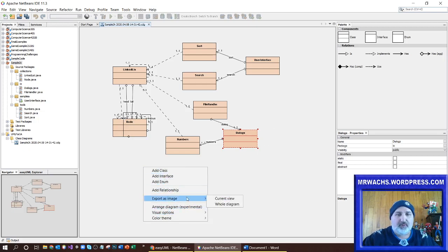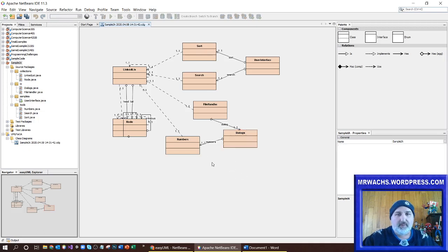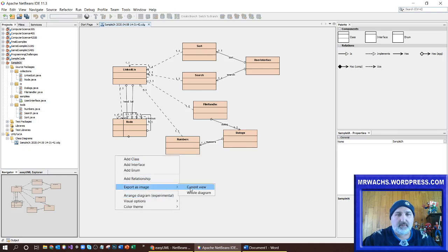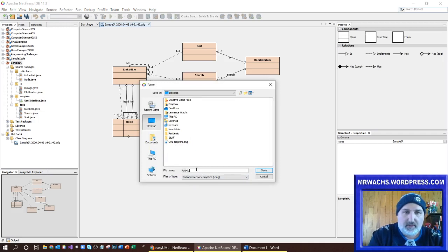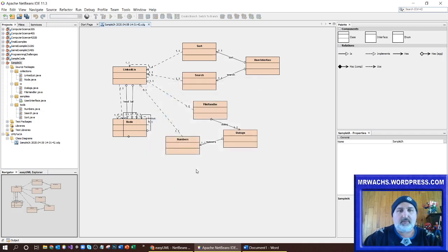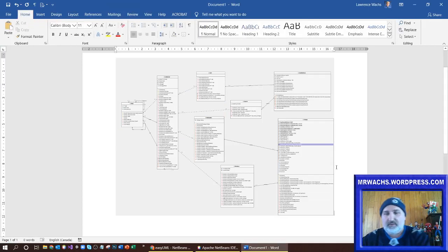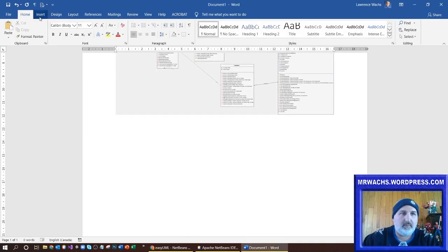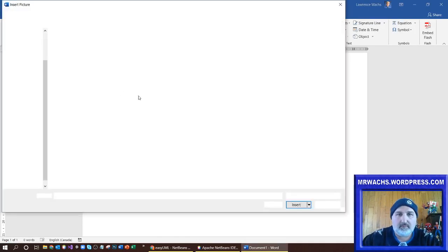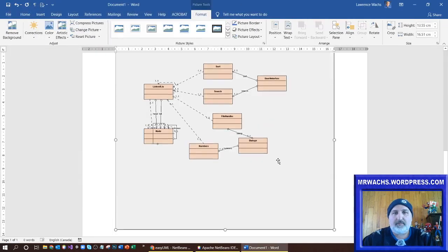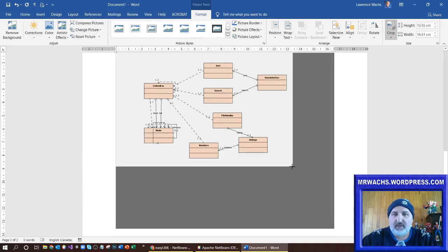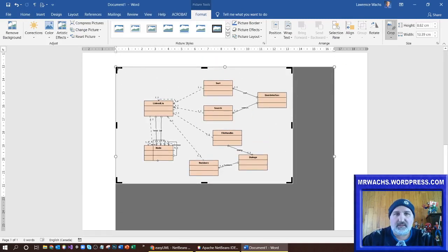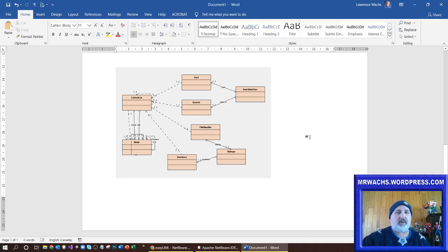I'm going to export this one — this time just the current view. Click away first, and once again insert that one after this one in the document. There you go. Of course if you need to crop things you can do that. So that's a quick and easy way to do a UML diagram.